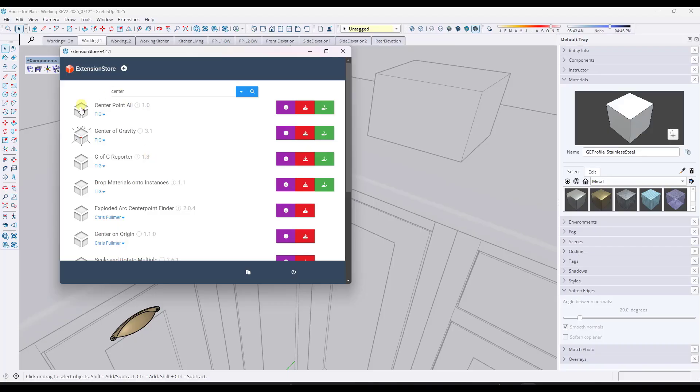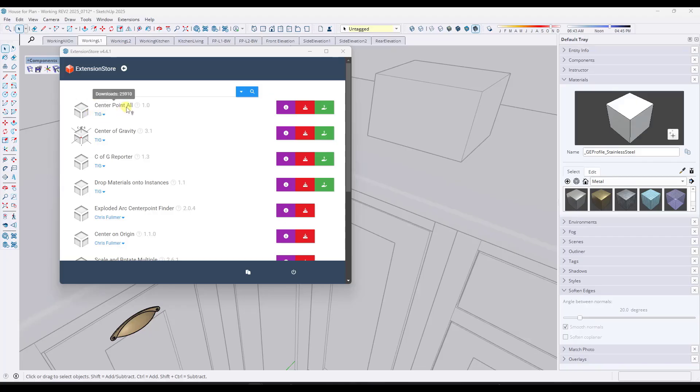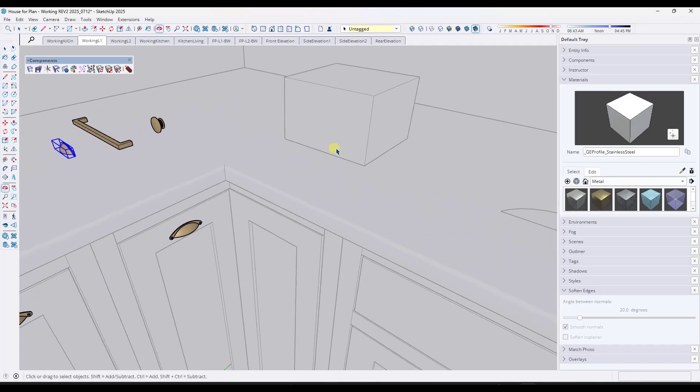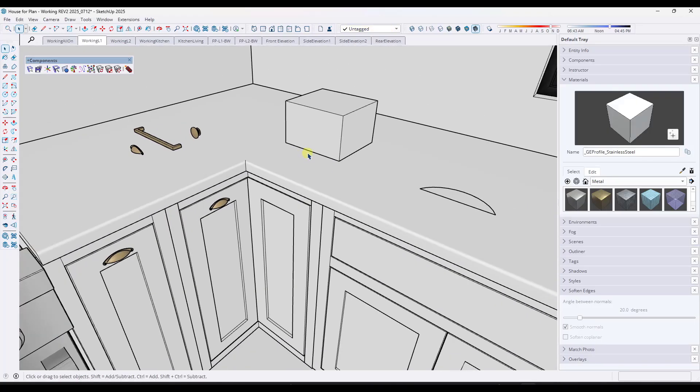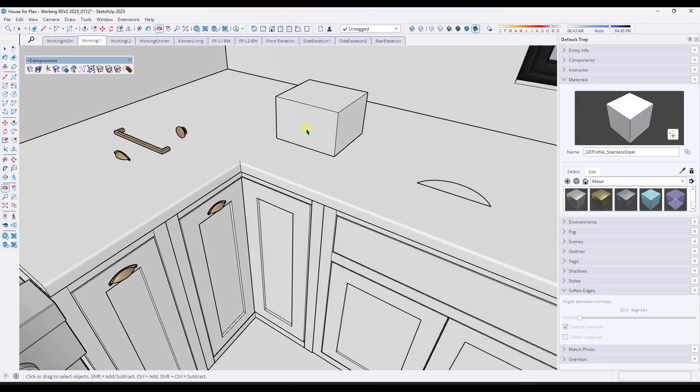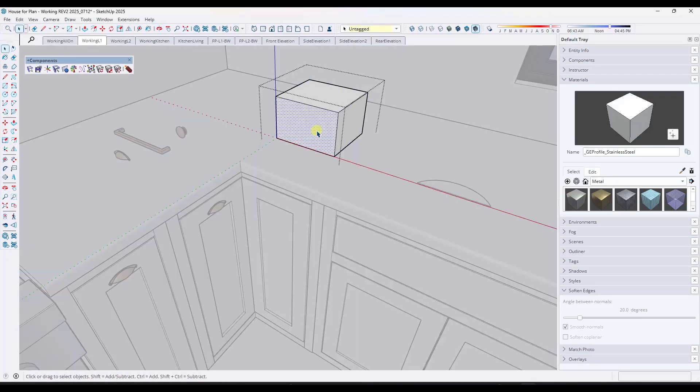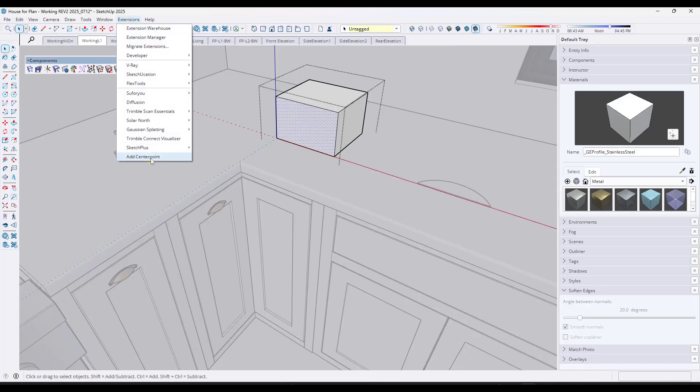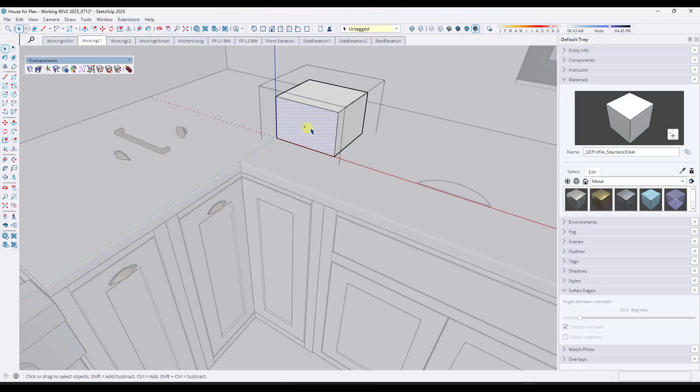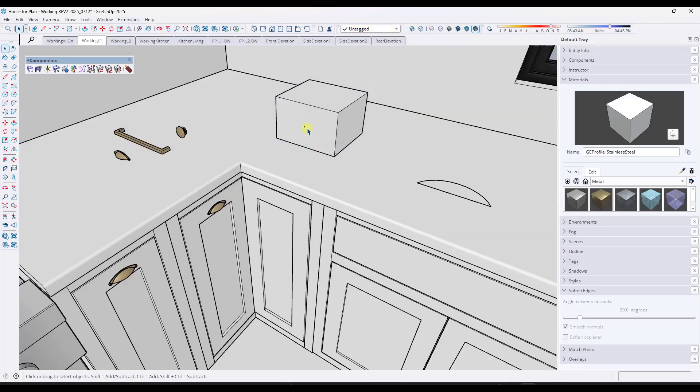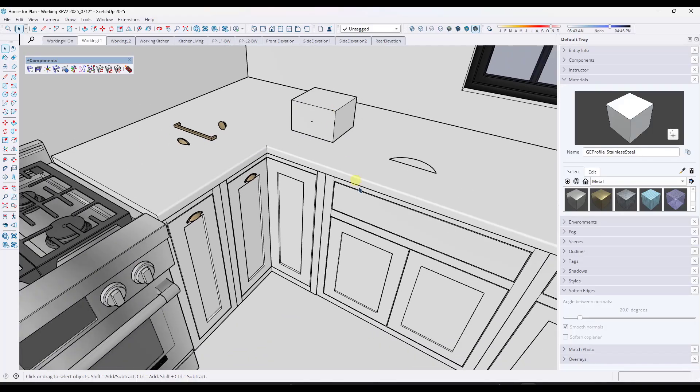And so what I found is there's actually an extension from TIG called CenterPointAll. What CenterPointAll does is basically exactly what it sounds like. It puts a center point on anything that you have selected. So for example, if I've got a box like this one and I select a face, you can run Add CenterPoint and it's going to add a guide point right here on this face.